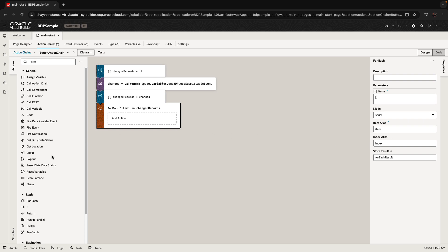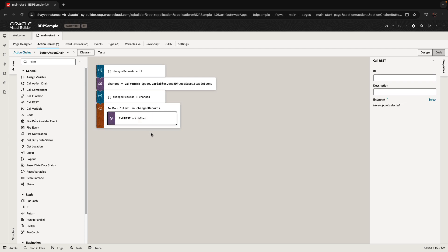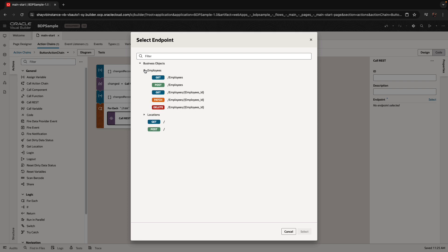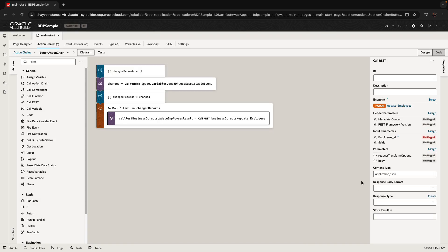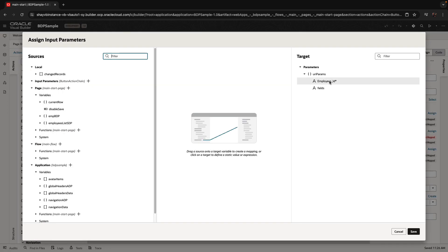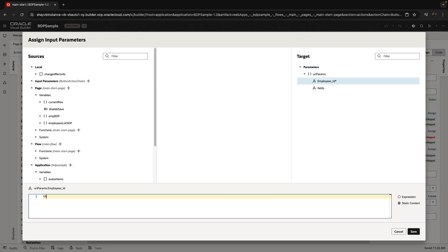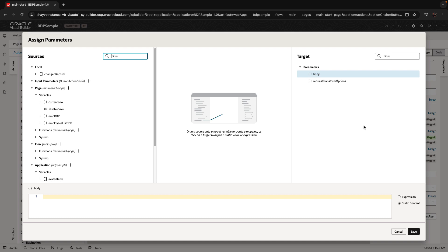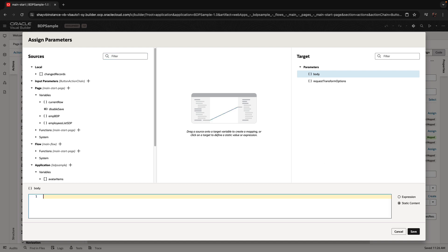We have an 'item' for each row we're going through, and specifically we're going to use a call REST action to call the REST endpoint that updates an employee — the PATCH operation. The PATCH operation needs the ID of the employee. I'm going to put some placeholders for the ID and body here, and do the actual assignment in the code view.